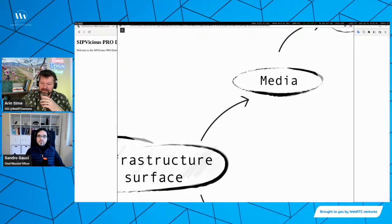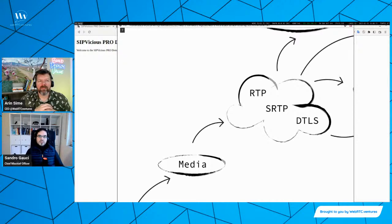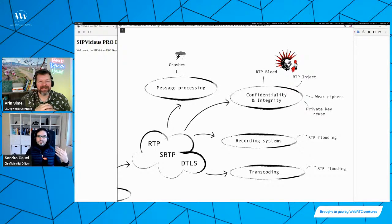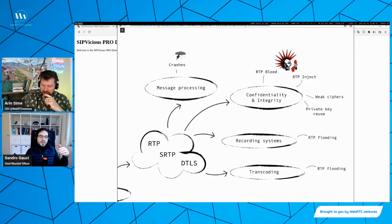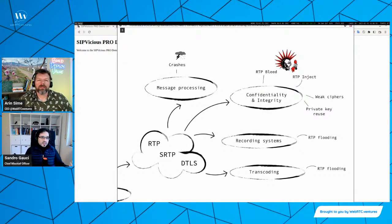I won't go into detail on the media attack surface here because we don't have hours to discuss it. But this mind map is based on the sort of vulnerabilities that we have tested and found during our work. Something to mention is that the media area is very much a work in progress, and we're still discovering new vulnerabilities that affect media in a WebRTC environment.